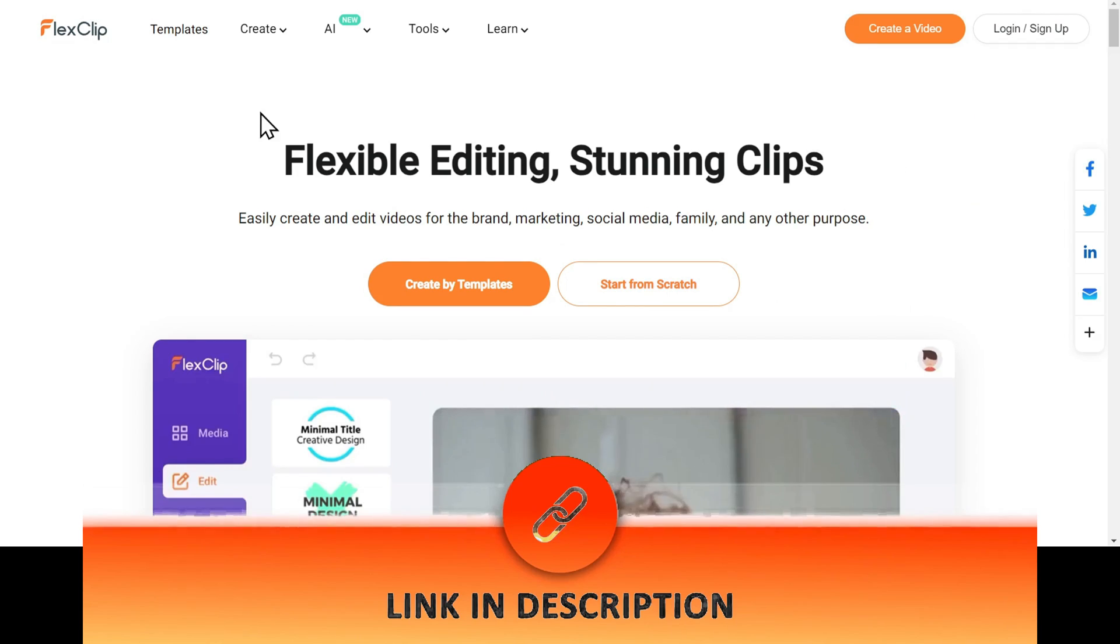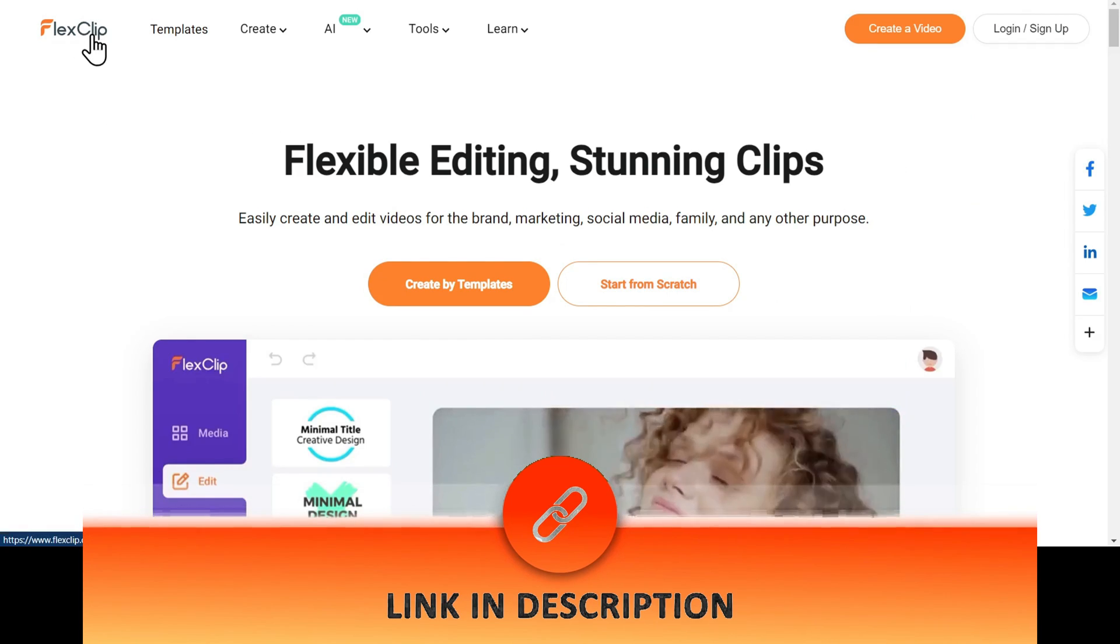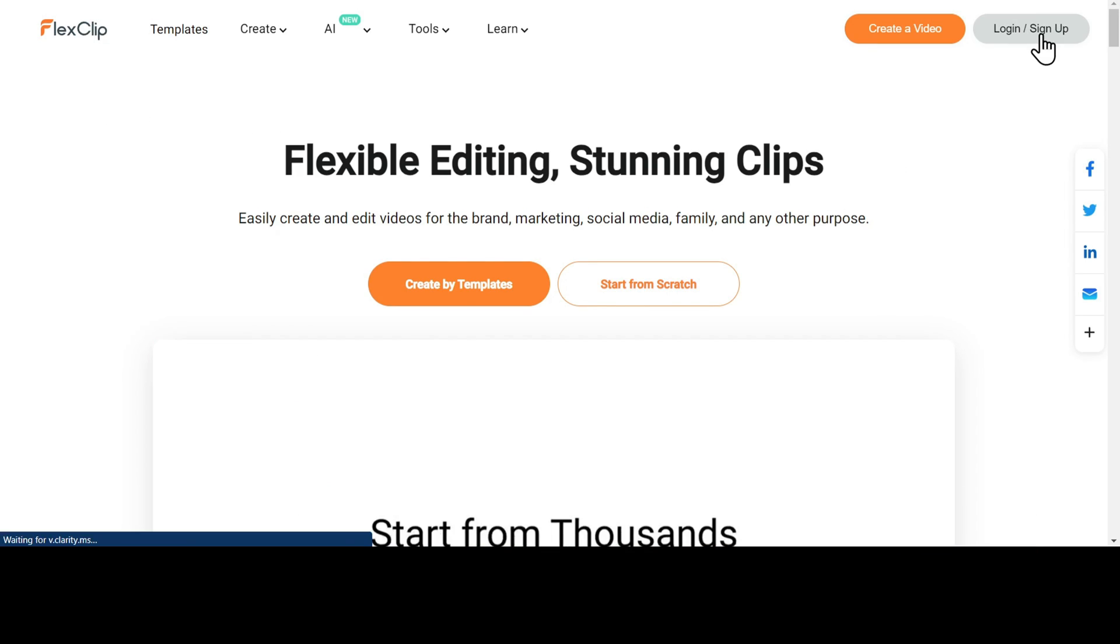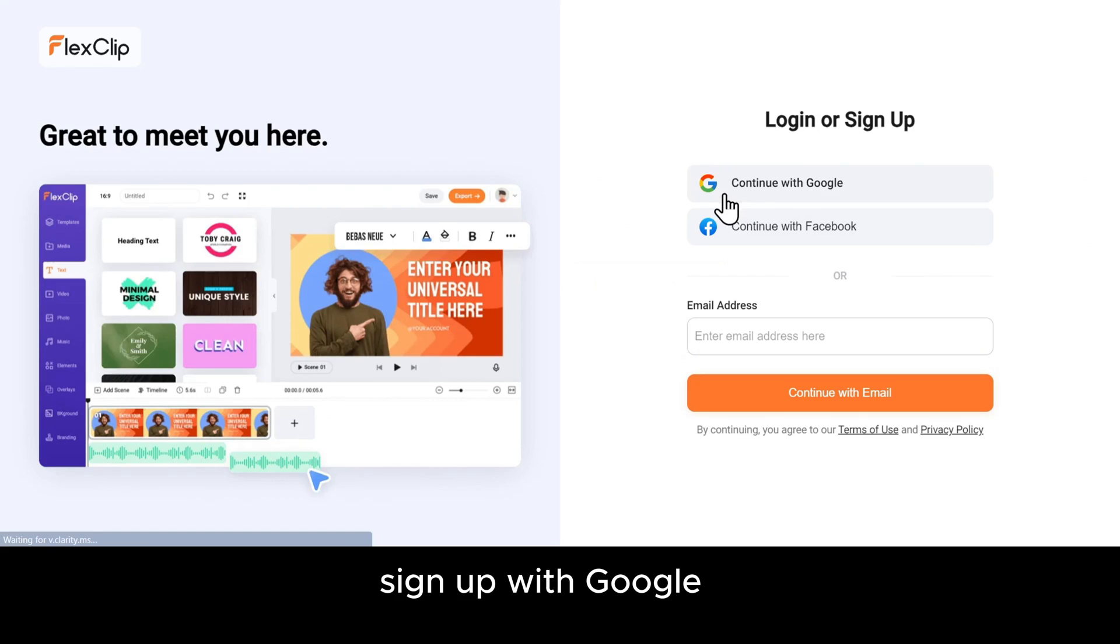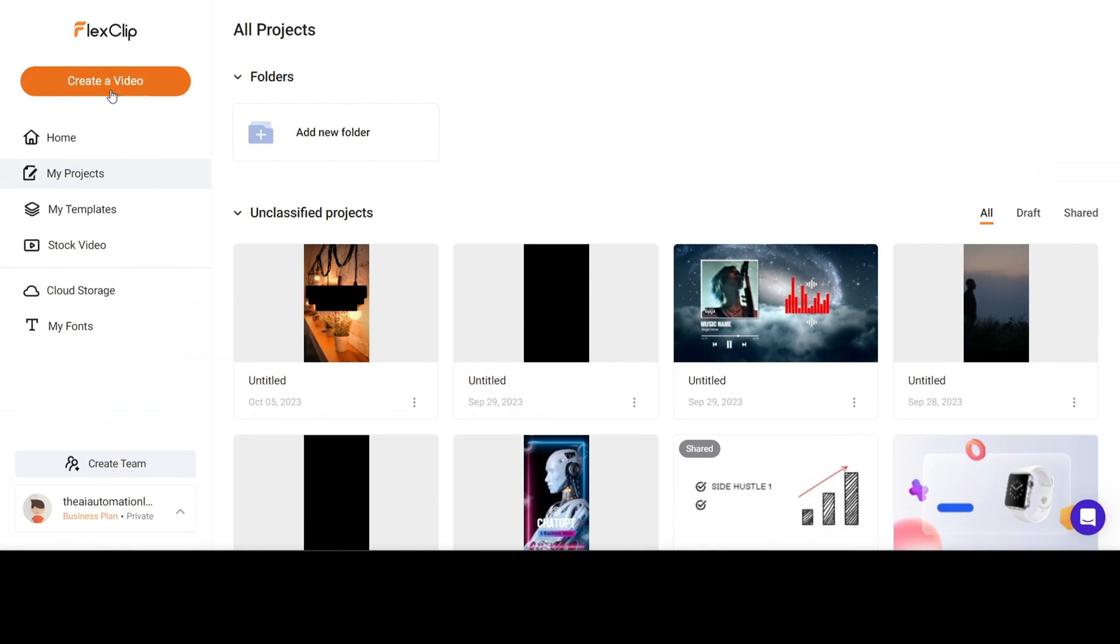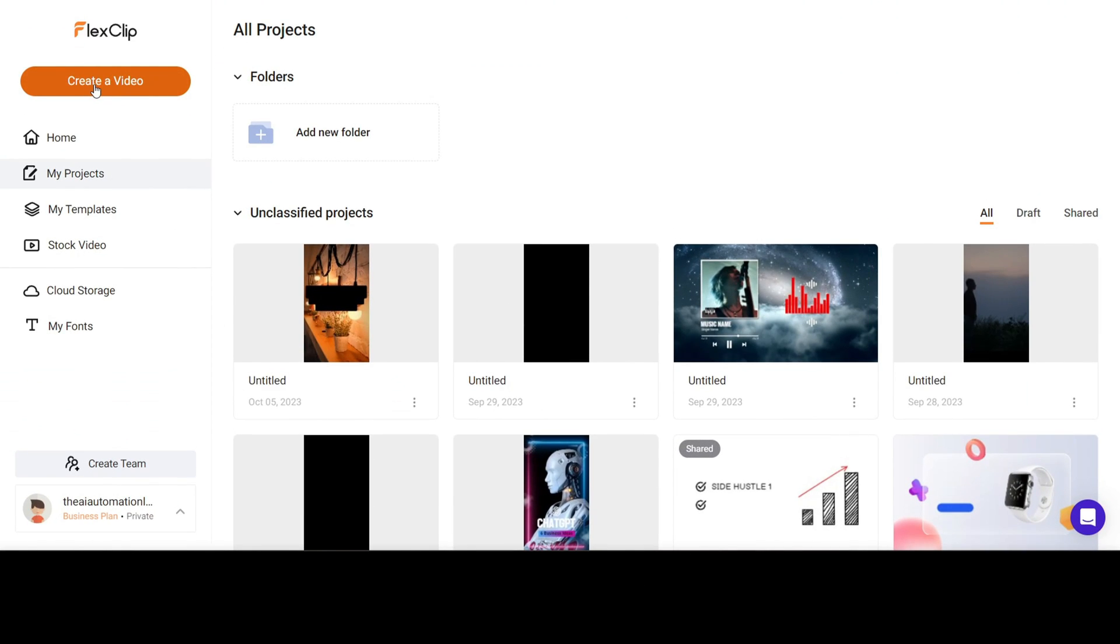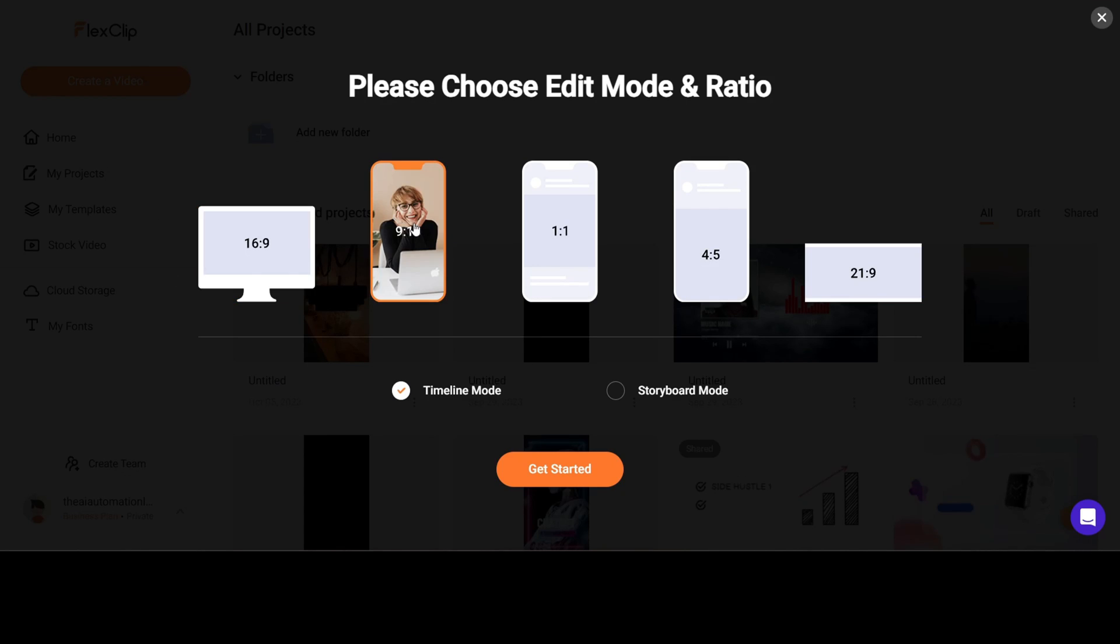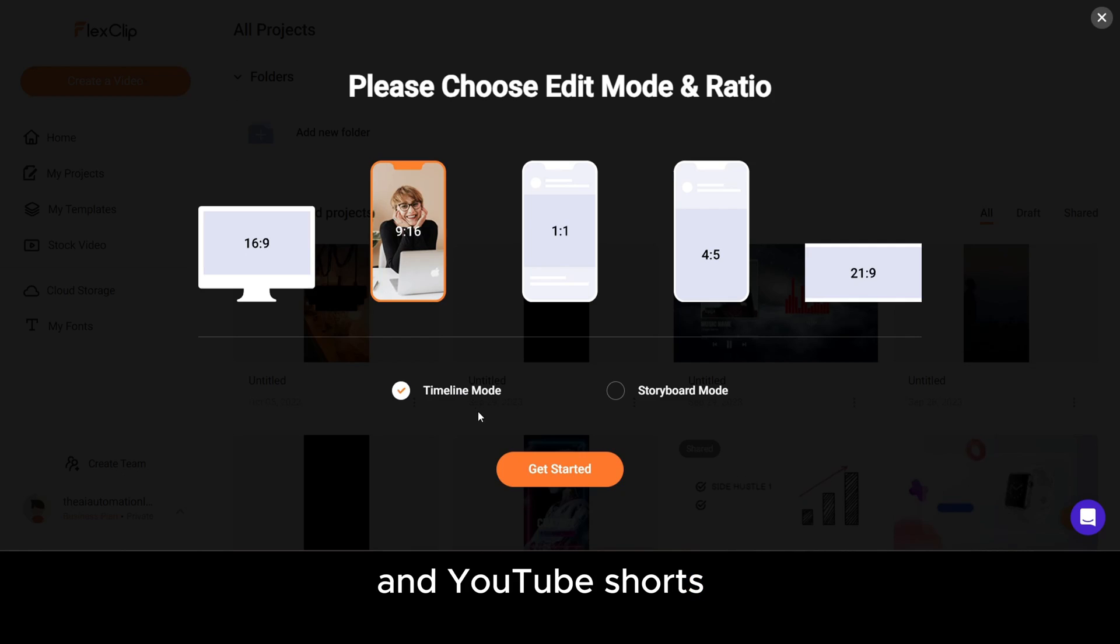To get started, go to the FlexClip website. Sign up with Google, Facebook, or your email ID. After you are logged in, click on Create a video, and select the aspect ratio as 9:16, because we are creating a video for TikTok, Instagram Reels, and YouTube Shorts.